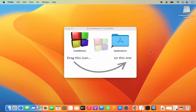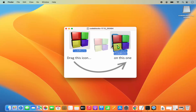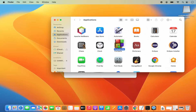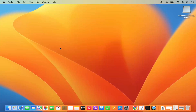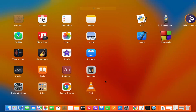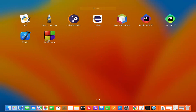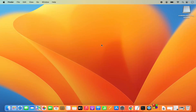Once the DMG file is downloaded, click on it to open the installer. The installation process is simple: hold the Command key, then drag and drop the Code::Blocks icon onto the Applications folder until you see the plus symbol, then release. Code::Blocks is now transferred to your Applications folder. Close the installer window, then open Code::Blocks from Launchpad or from the Applications folder in Finder.